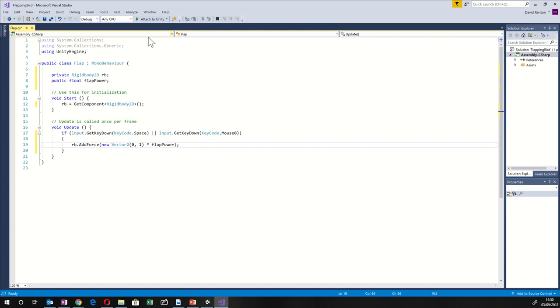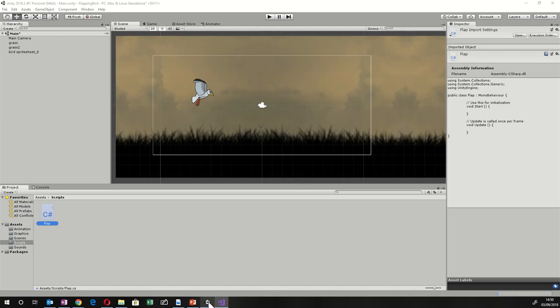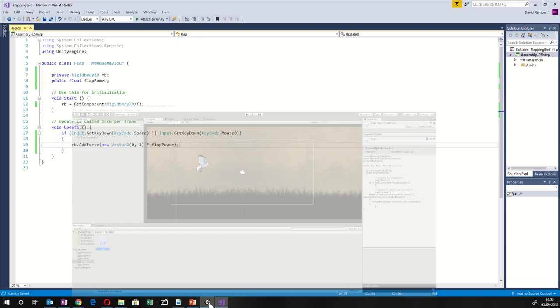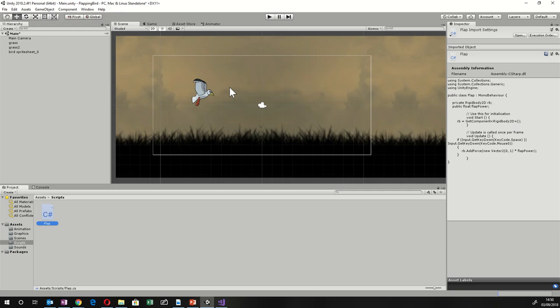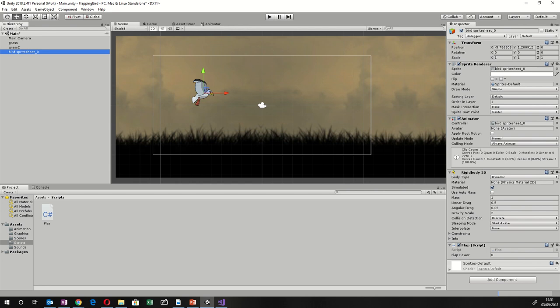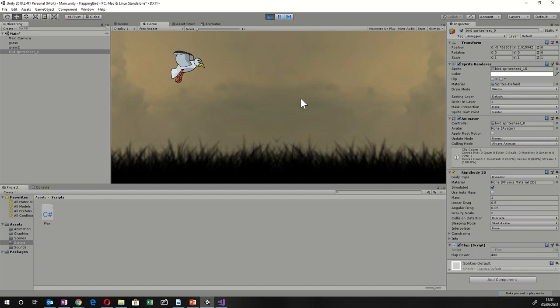Save the script and go back into Unity. Click on the bird and make sure you've set a Flap Power value — otherwise it won't work because 0 times 1 is 0. I've set it to 400, which means an upward force of 400. Hit Play, then hit the mouse button or space, and now you can flap the bird.